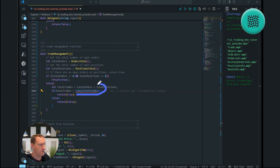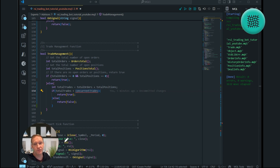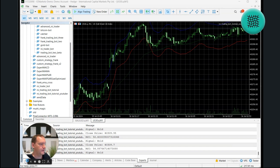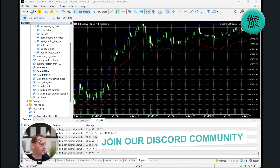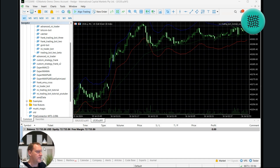So what is concurrent trades? Concurrent trades is a really simple way of managing your orders — it says if your MetaTrader 5 terminal has more than a set number of trades open, then we don't want any more. To make that really simple, if I go to my MetaTrader terminal, you can see here that right now I've got no trades open.